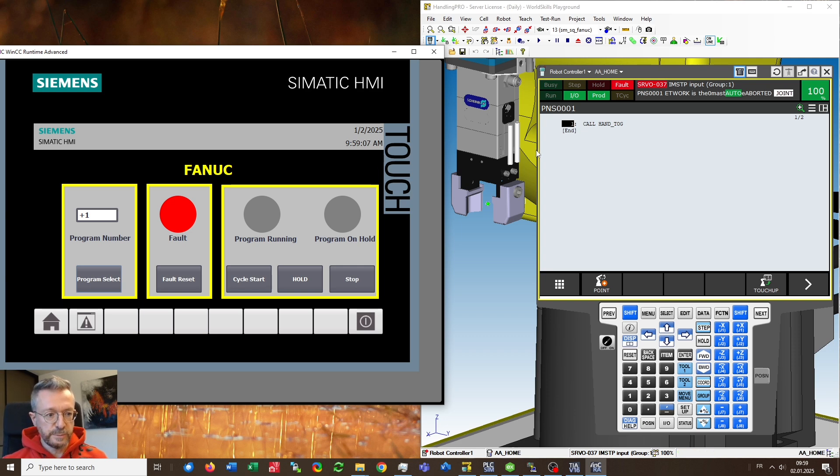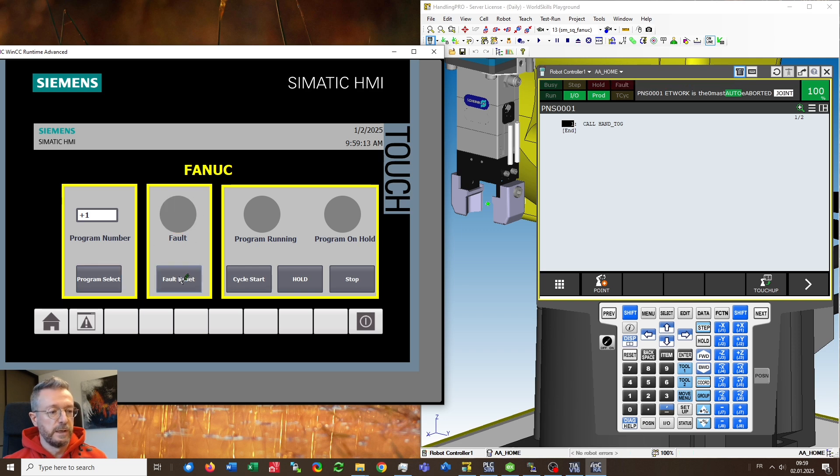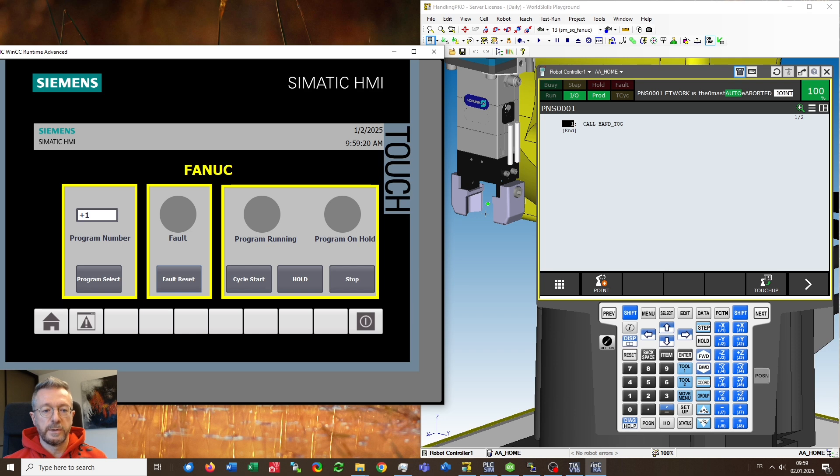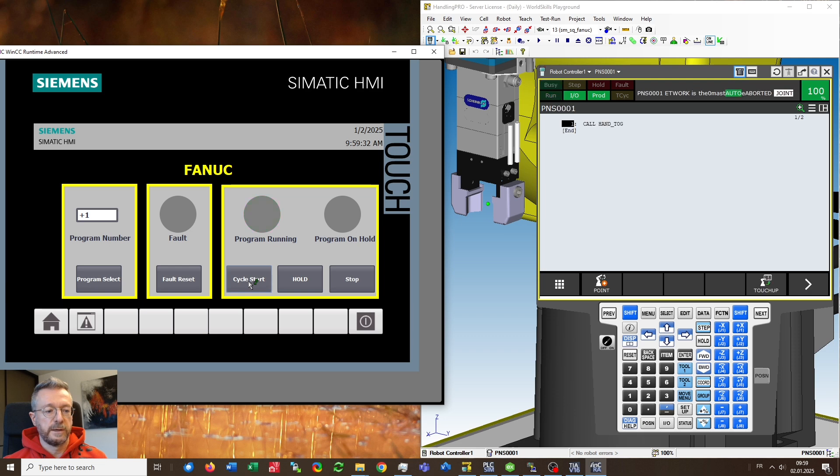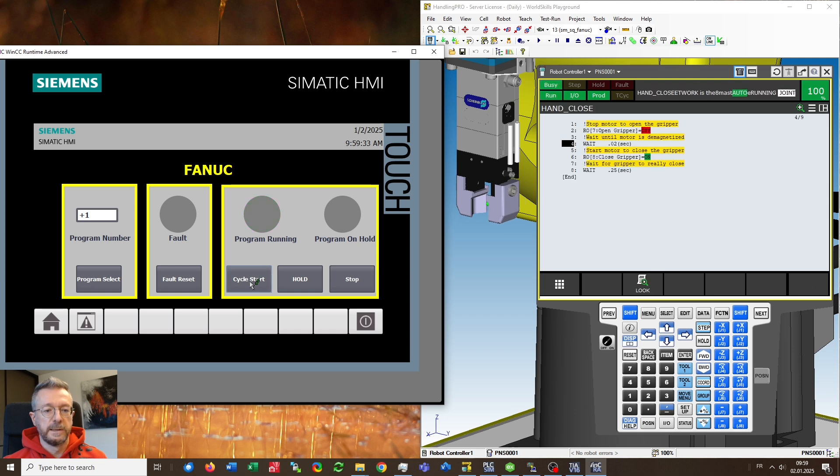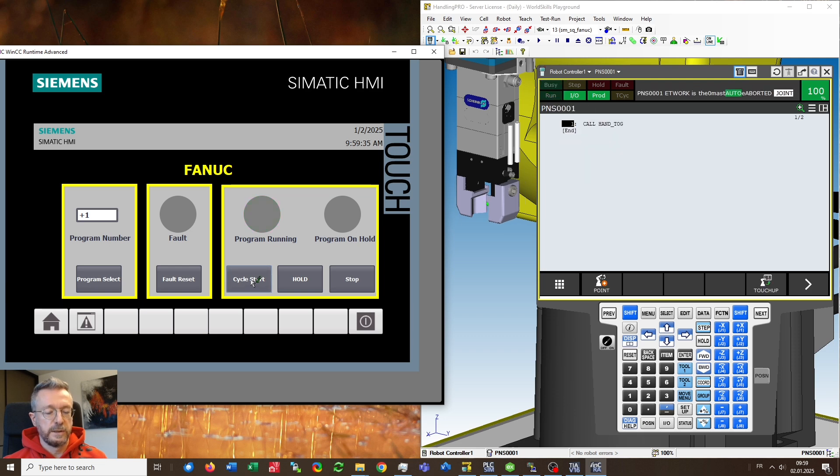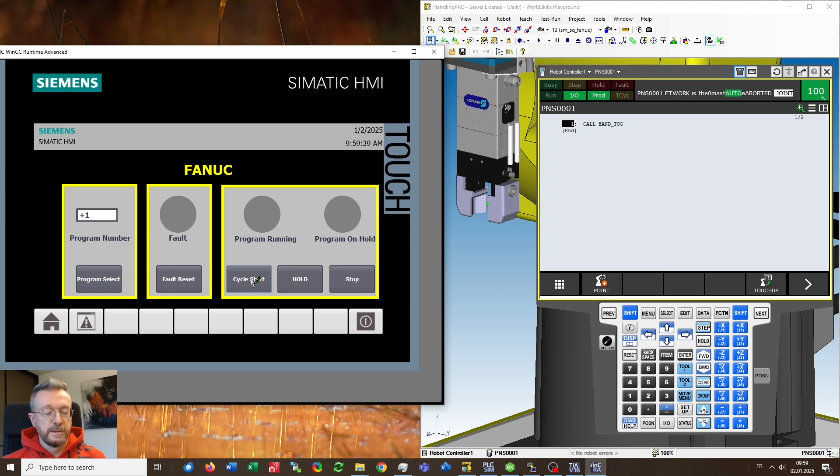To start this program we will first have to reset the current error that is shown, resetting and then push the cycle start and what you should see now is that the gripper is opening and closing because we are just calling a program called hand toggle. So let's give it a try and you see every time I'm clicking it's changing its state. So demonstration done.